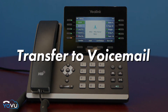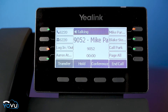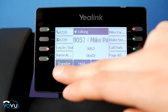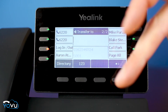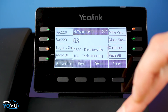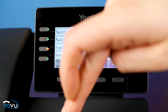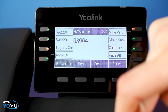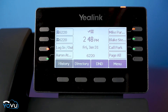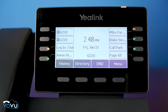A voicemail transfer follows the same process as the other transfers, but prefix the extension with 03. For example, to transfer to extension 9049, you would transfer to 039049. The caller will be transferred directly to voicemail.